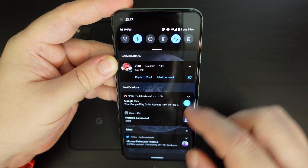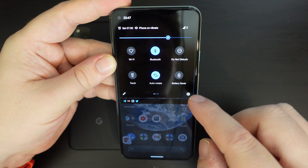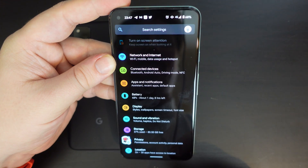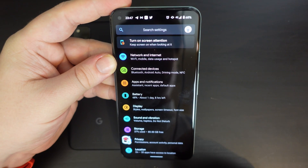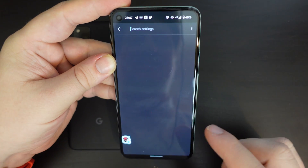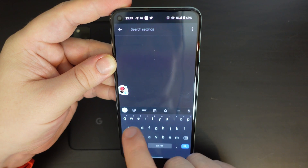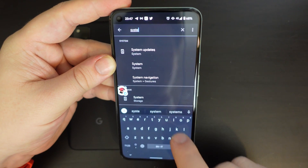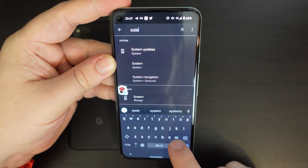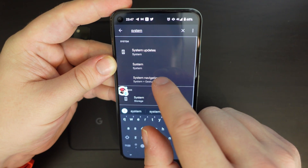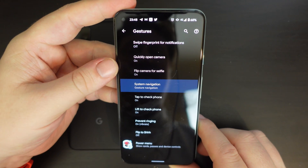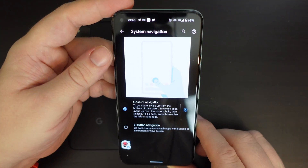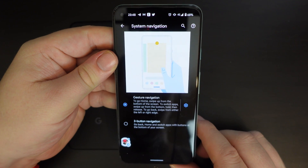So the first thing to do is to pull down your notifications, find the cog under the quick buttons, tap on that, and then tap on search in settings and search for system navigation. It comes up as a suggestion when you haven't even finished typing 'system' — it's the third suggestion. Tap on system navigation and you'll see that under gestures it's highlighted, and here you'll have an Android screen.